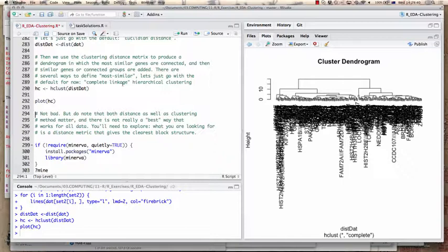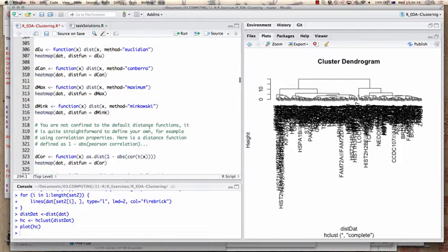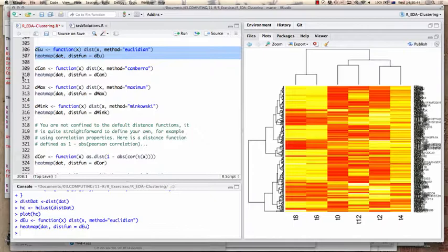There are measures you can define on data that violate the triangle inequality. Your analysis package will not complain, but if you use such a measure, the implicit assumption that similar elements should cluster together no longer holds — something could look very similar to one object in a cluster and very dissimilar to its neighbor. The metrics we use here — Euclidean, Canberra, maximum distance, Minkowski — are all safe and give different kinds of heat maps.